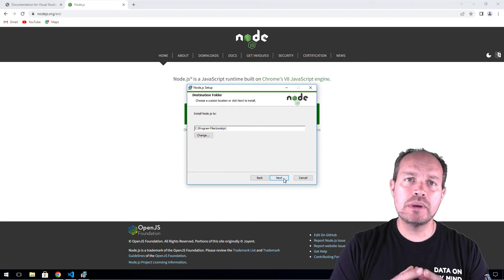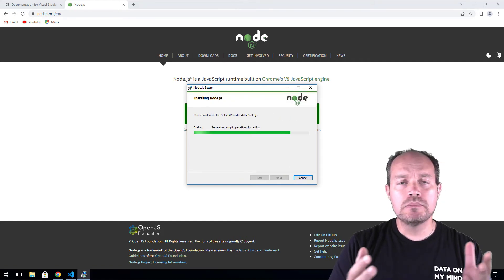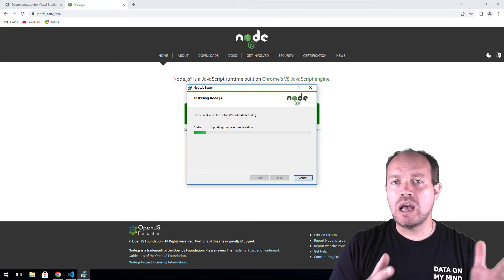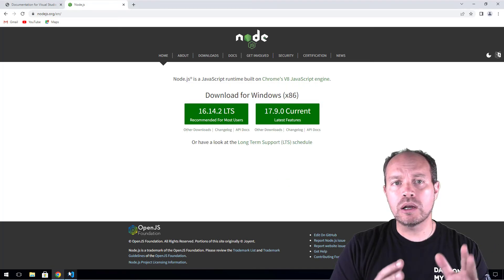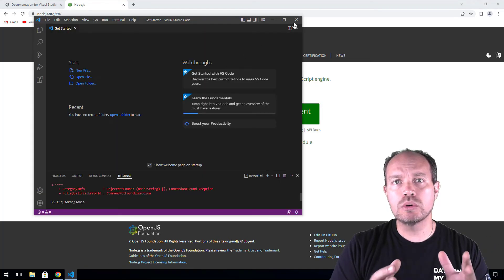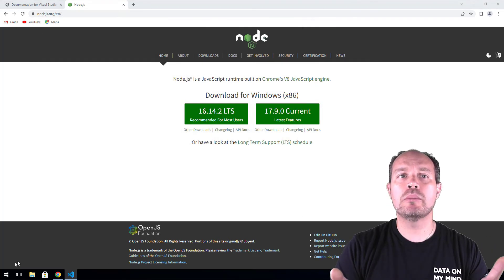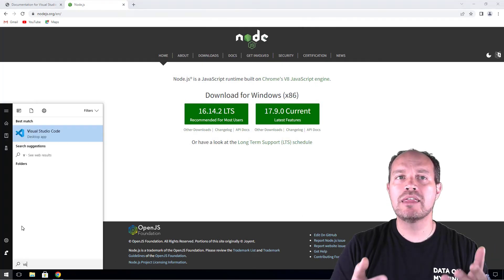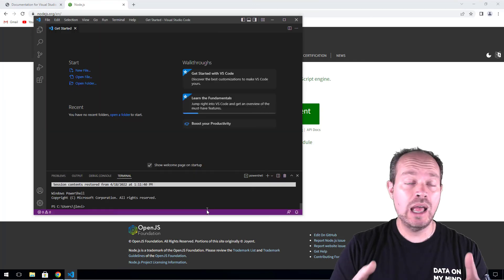You don't have to reboot your machine. All you have to do is close and reopen Visual Studio, then run the same command to make sure that Node.js is installed.